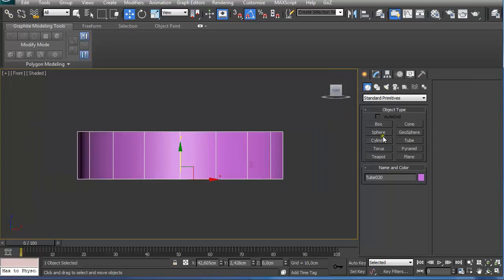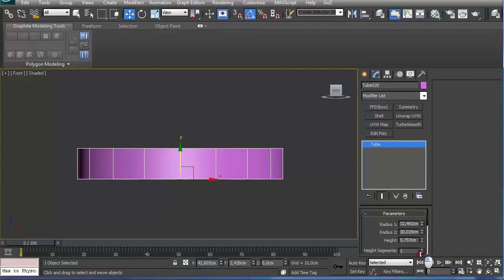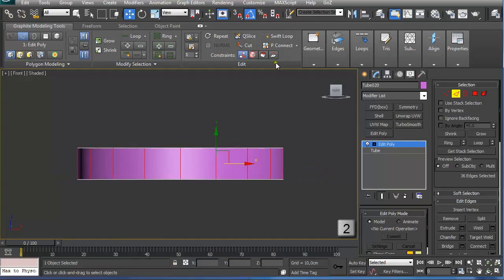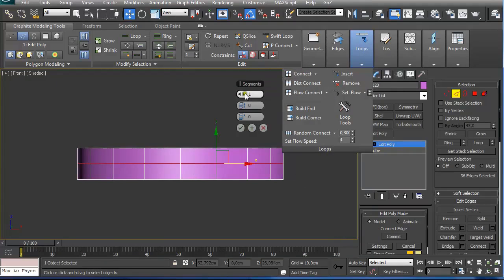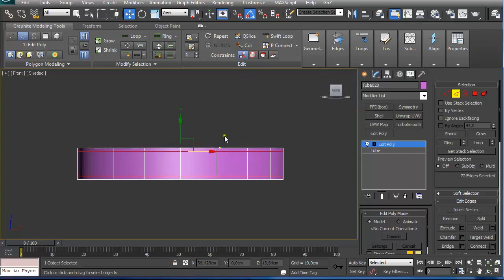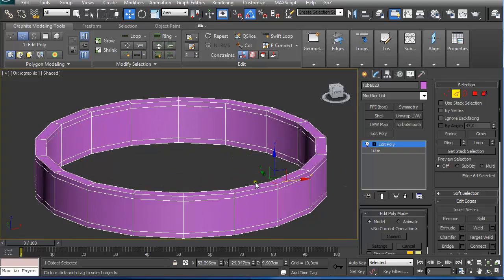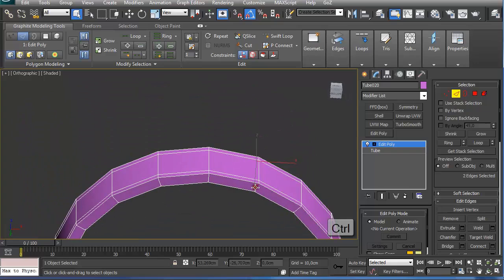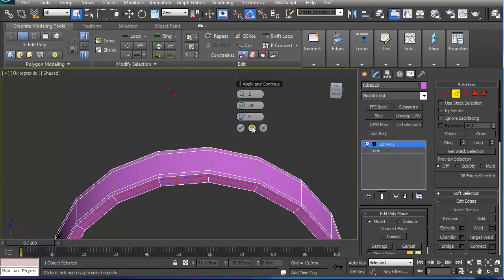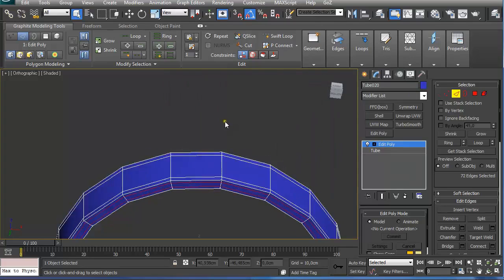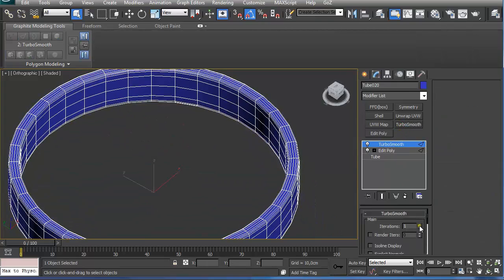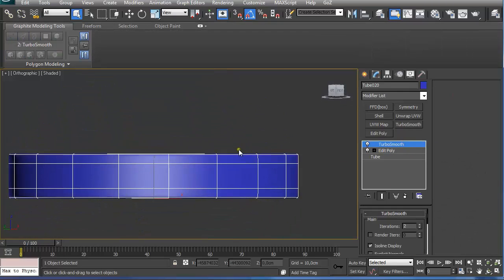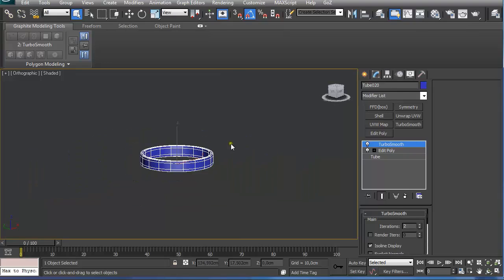We are going to make it a little bit smaller and add an edit poly modifier. Pressing 2 on the keyboard and selecting all these edges, we are going to shift click on connect and select two segments and push them to the sides. Select this edge and on the bottom holding control, click on ring and under loops again shift click on connect and push them in a little bit. Now when we apply turbosmooth modifier with two iterations and isolation display on, we can see we get this nice looking base for our chandelier.